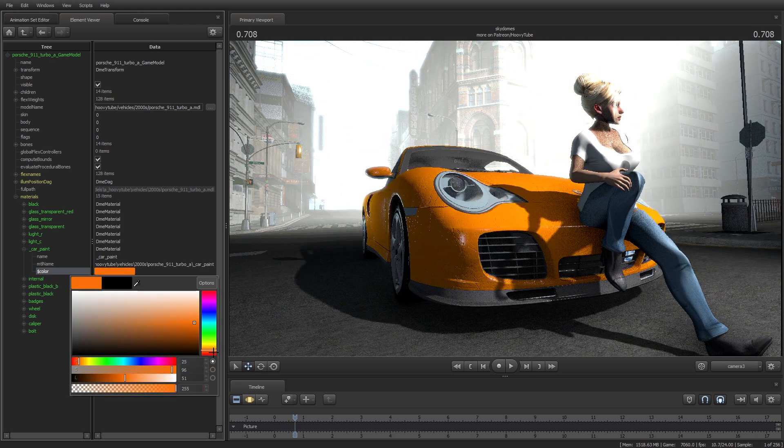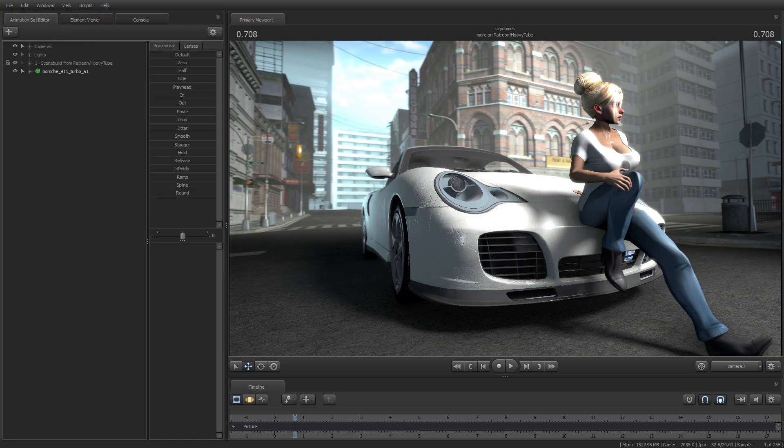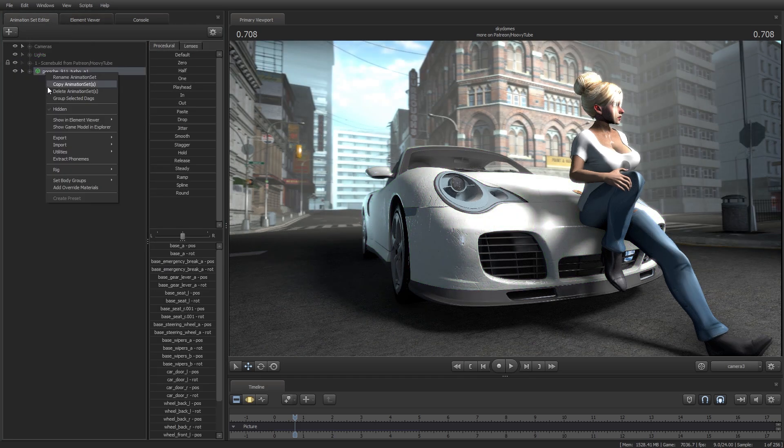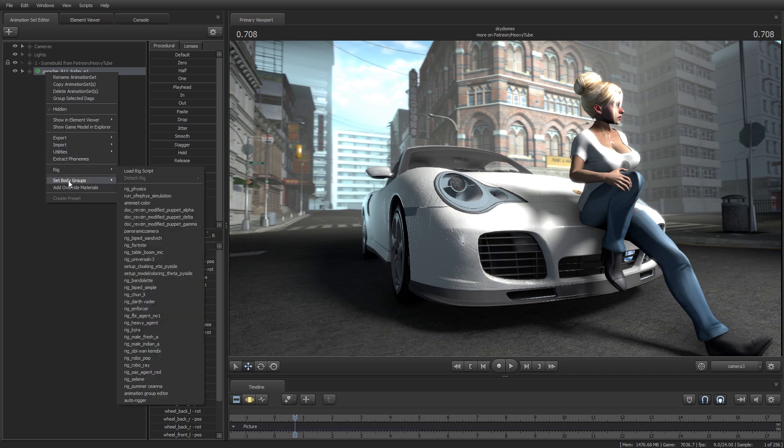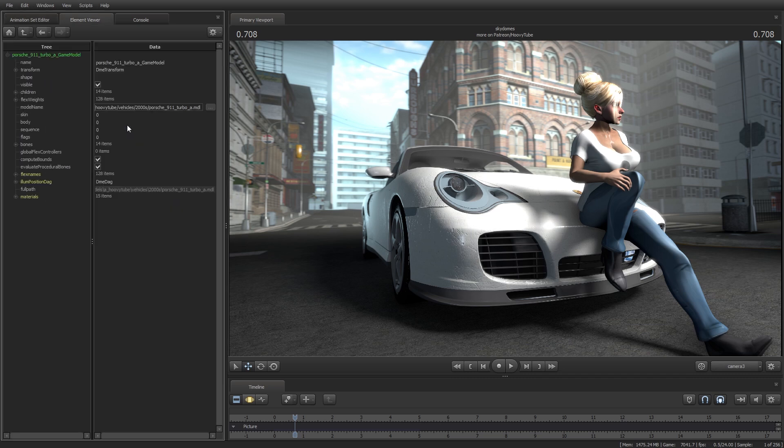This tutorial will cover SFM Texture Editing. Right-click the model and navigate to add override materials. Then right-click and show the model in Element Viewer.